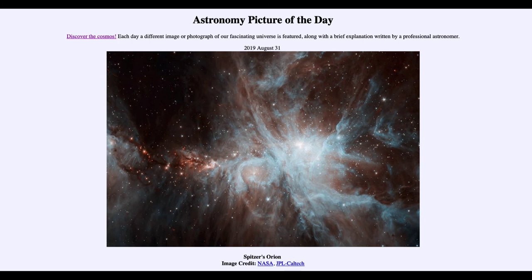We see the Orion Nebula — a little bit different image — looking at it in the infrared from the Spitzer Space Telescope. That was our picture of the day for August the 31st of 2019, titled Spitzer's Orion. We'll be back again tomorrow for the next picture, previewed to be Sisters in Space. So we'll see what that is about tomorrow. Until then, have a great day everyone, and I will see you in class.